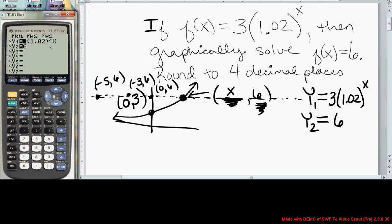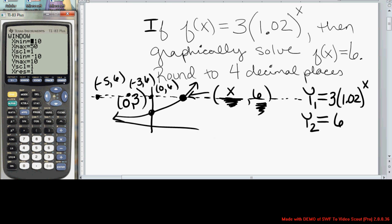We then add into y2 the horizontal line y2 equals 6. So in y equals, I let y1 equal the exponential function and y2 equal the horizontal line y2 equals 6. I create a viewing window from negative 10 up to 50 on the x's, and I let the y's go from negative 10 to 10. When you graph this, you can see that the point of intersection occurs over in quadrant 1.